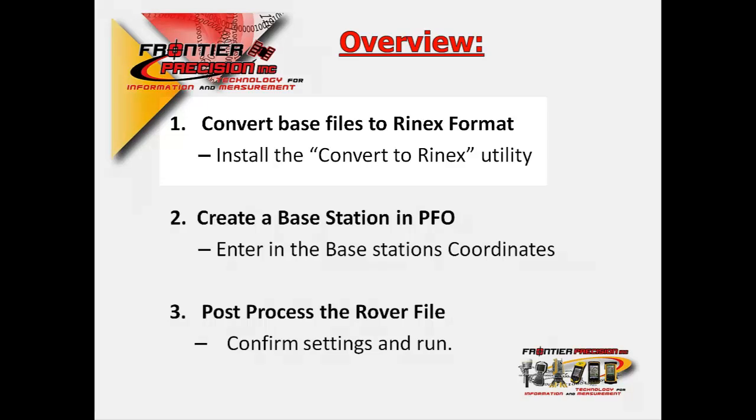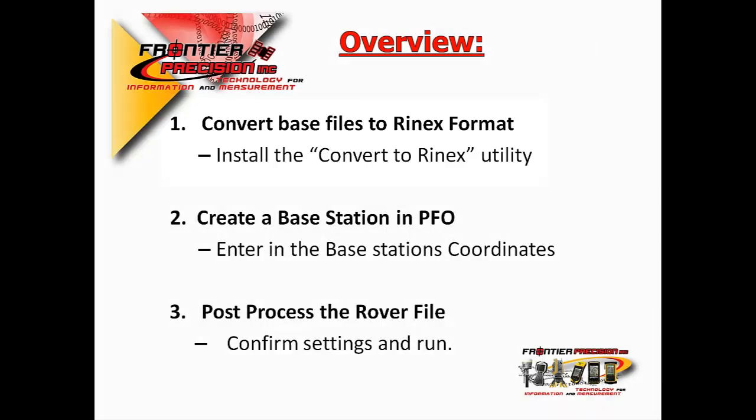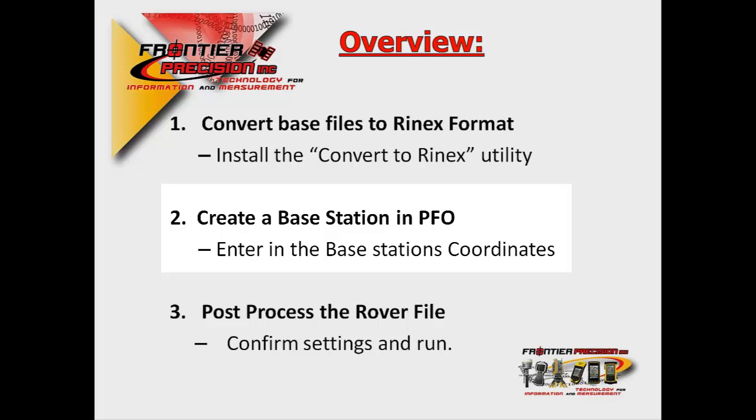The base files are typically not in a format that GPS Pathfinder Office can recognize or post-process with. Because of this, we'll first need to convert the files to a RINEX format. Then, we'll need to tell Pathfinder Office where our base station was located. To do this, we'll need to create a manual base station in Pathfinder Office's differential correction wizard. Last, we'll run the differential correction wizard and view our results.